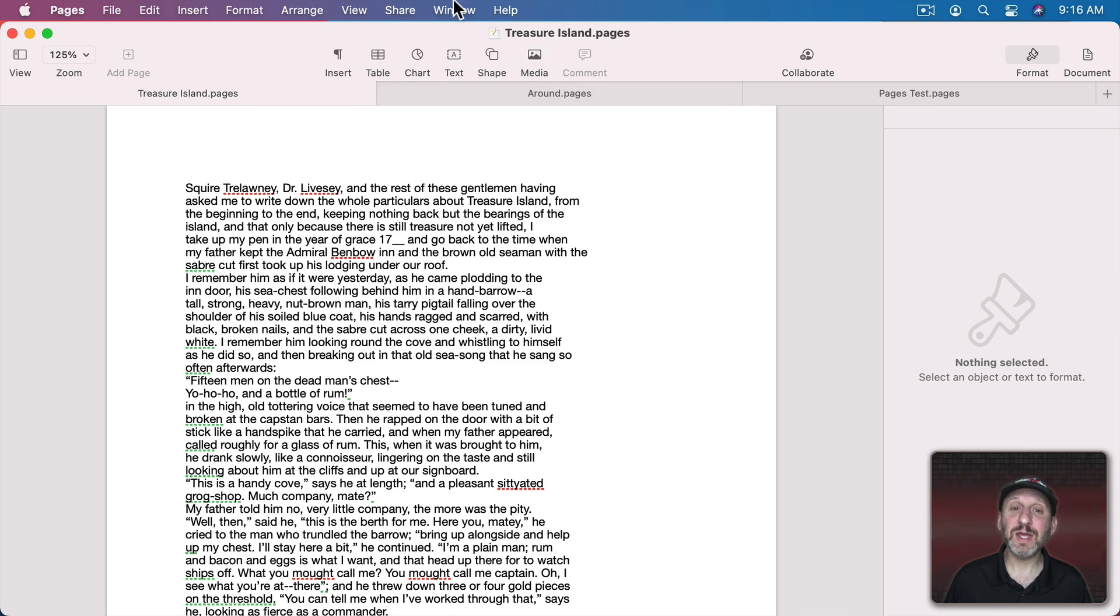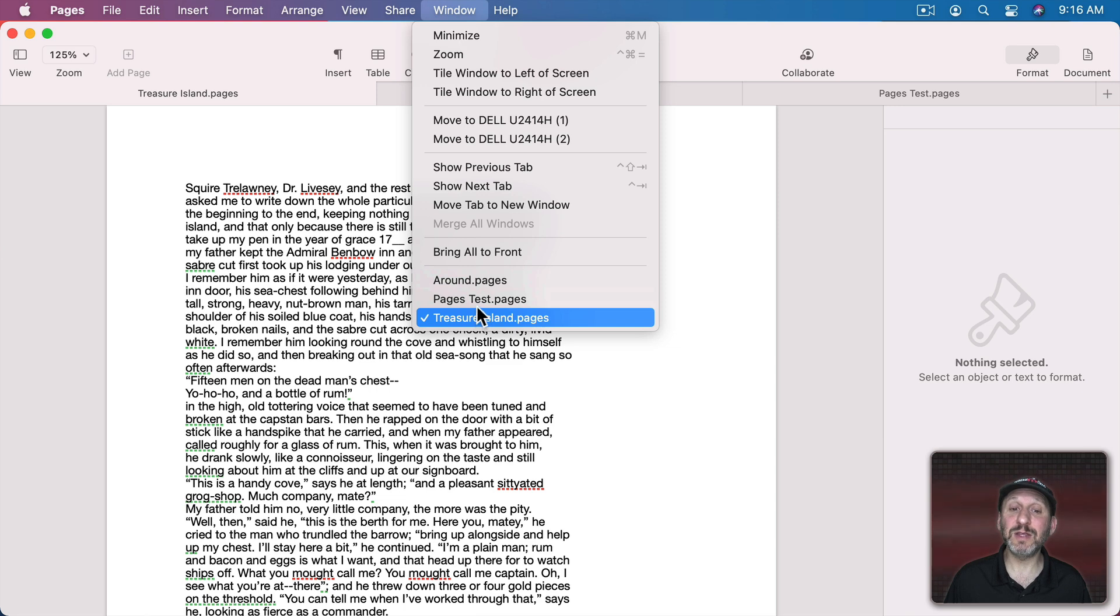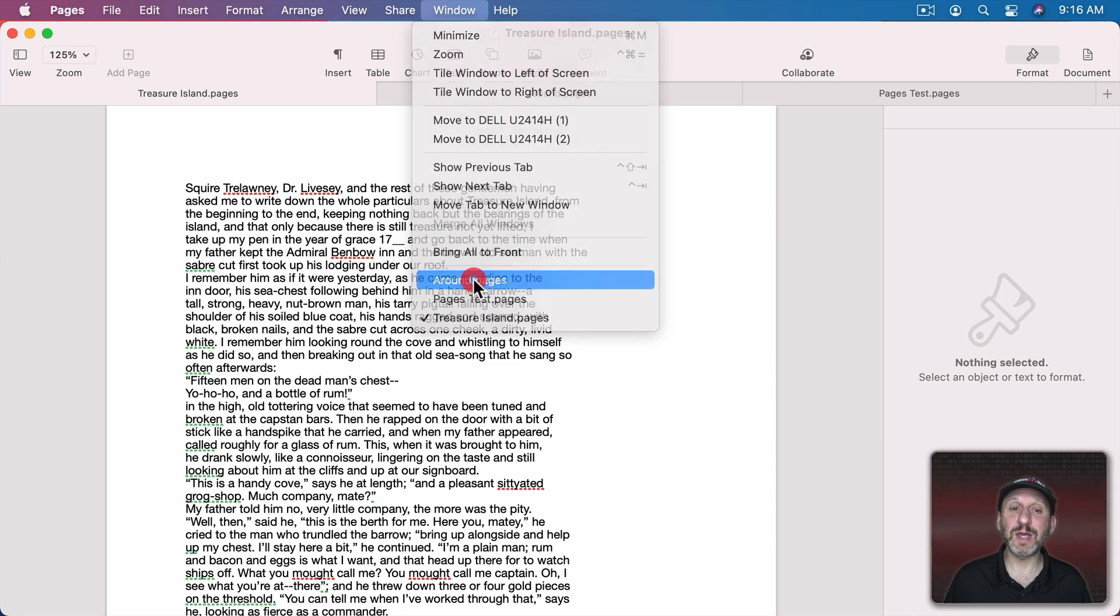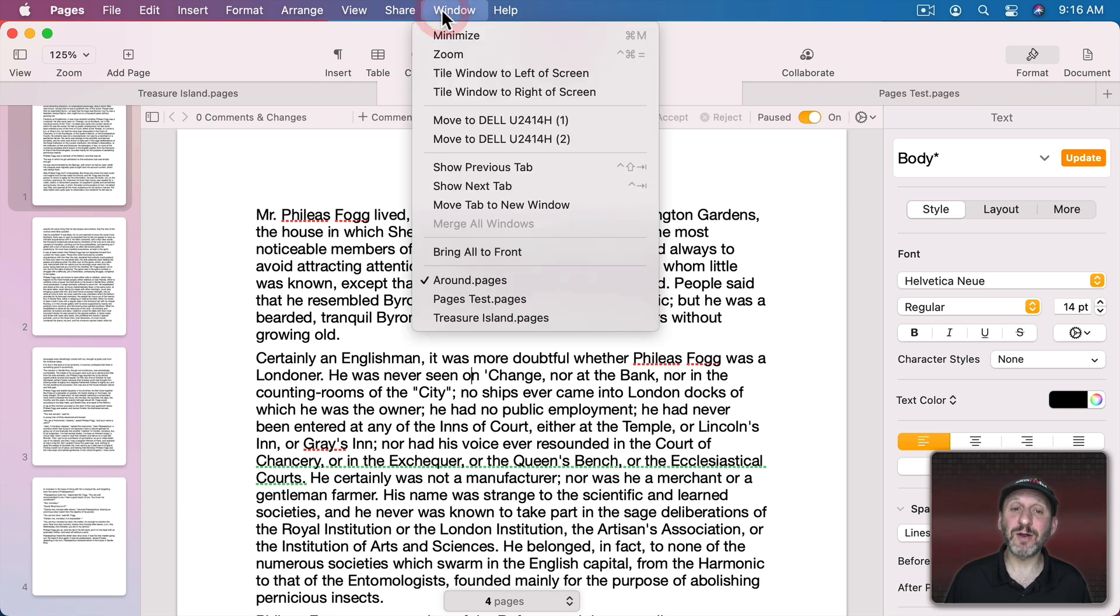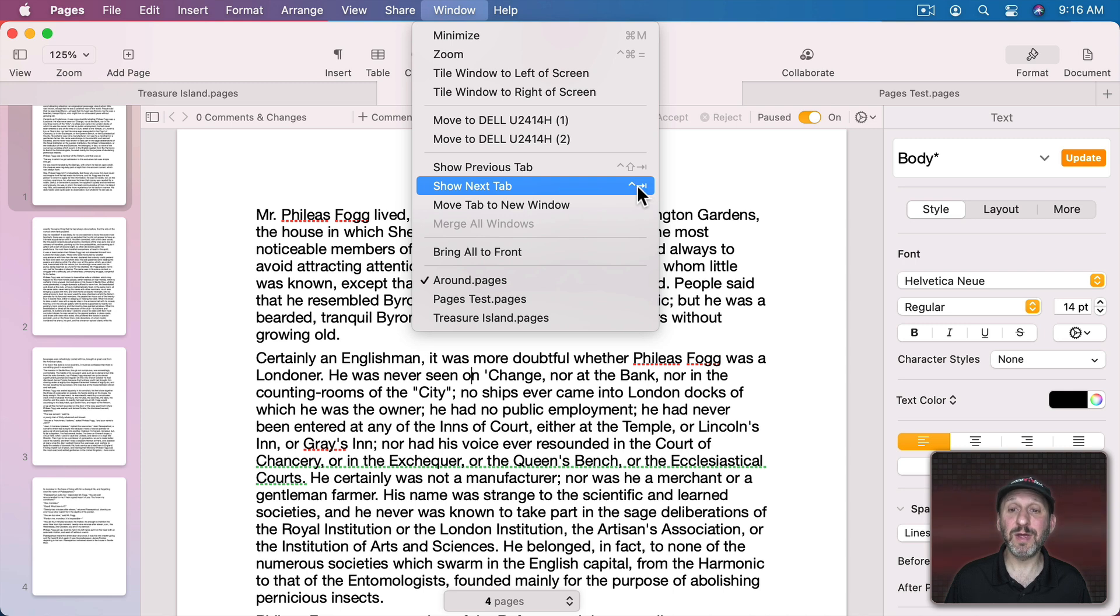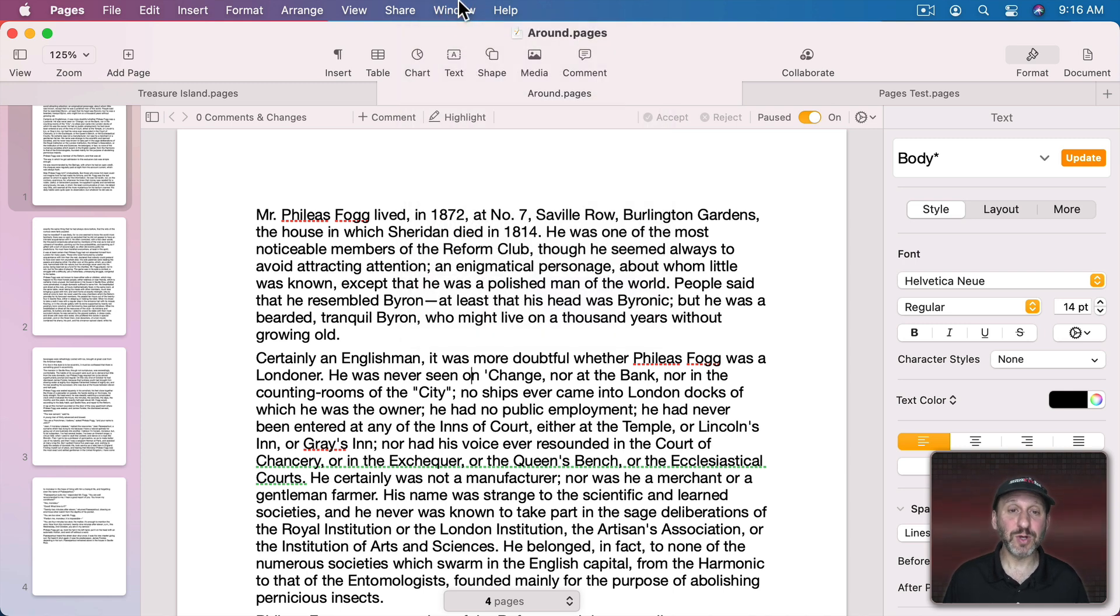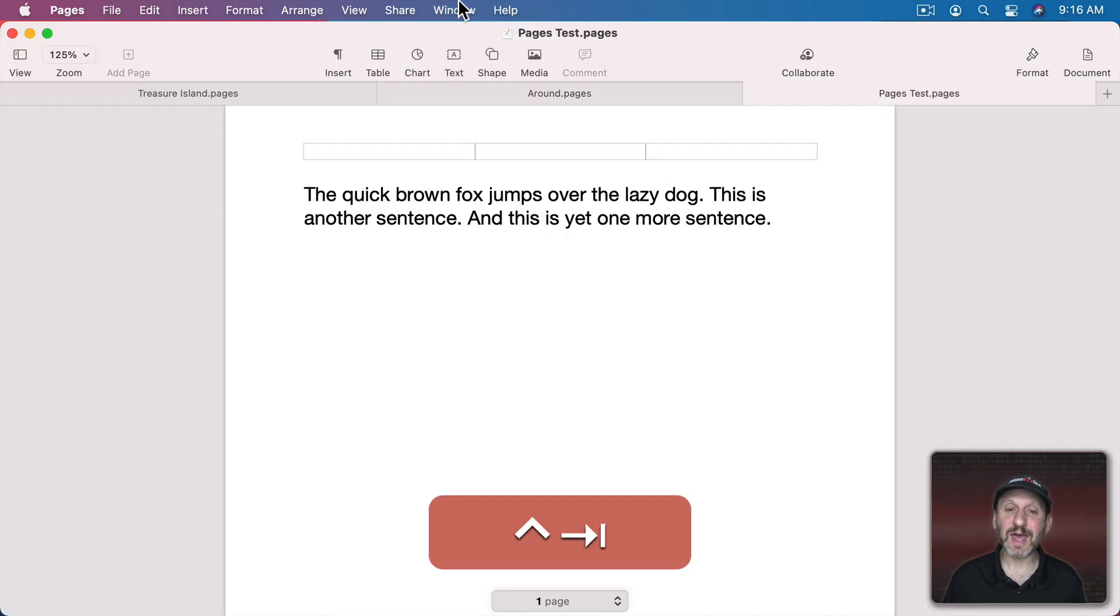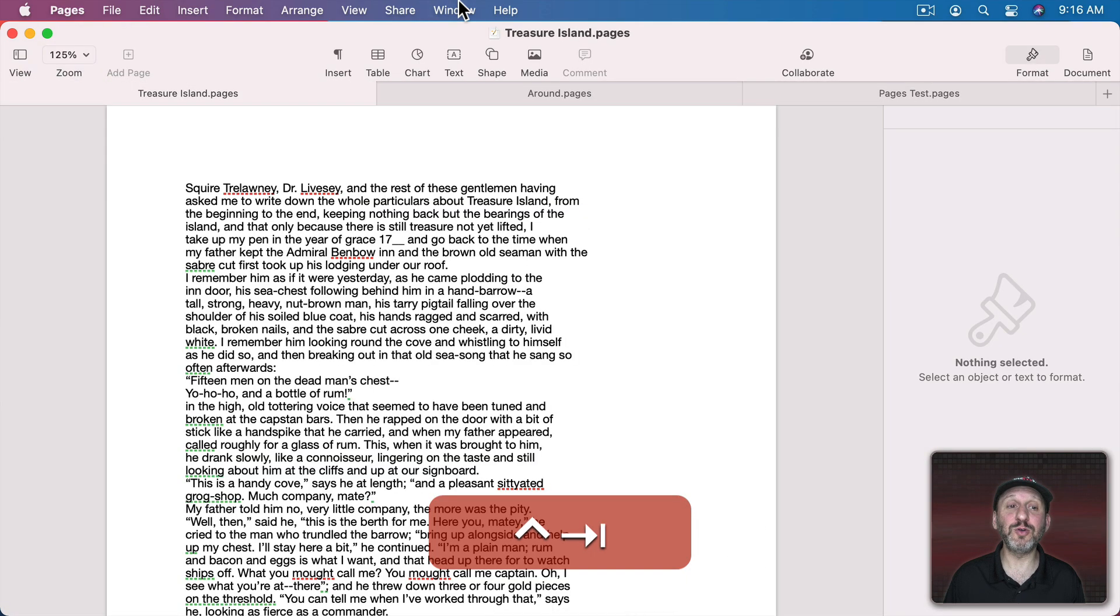You can move between the tabs by simply clicking on the tabs like that. Also notice in Pages under Window these tabs are still represented here in the Window menu so I can jump to one that way. You can use special keyboard shortcuts which you can see here under Window. Show Next Tab is Control and then Tab. Control Shift Tab goes backwards. So Control Tab goes to the next tab and I can continue to loop through.